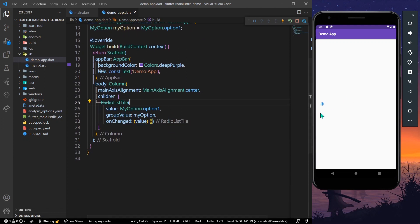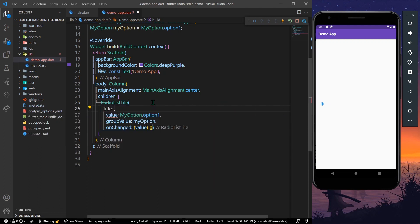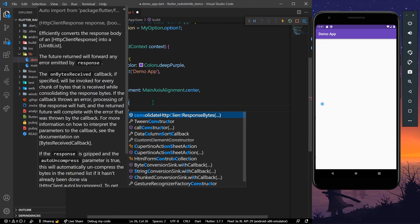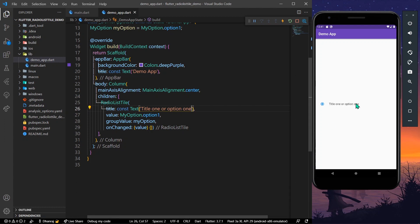As you can see, we now have a RadioListTile. Before that, let's give it a title — it has a title property where you can give it a Text widget. Let's say 'Option One'. Let's save the app and here we have the title.